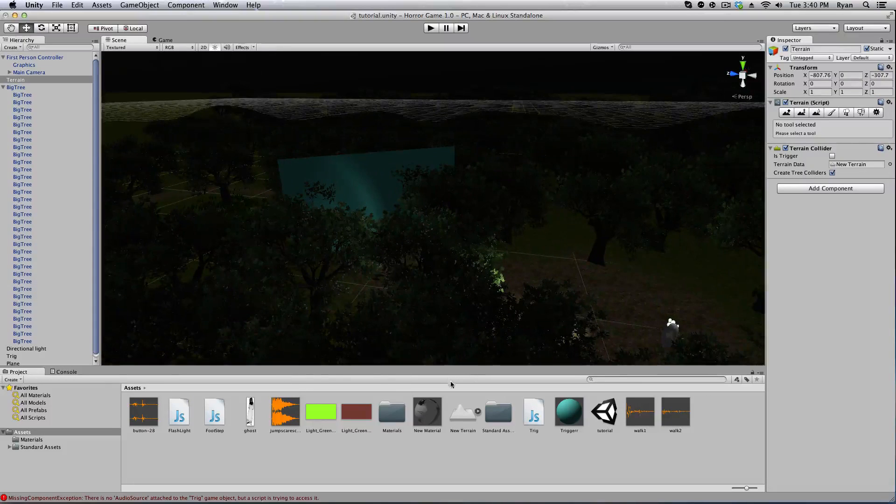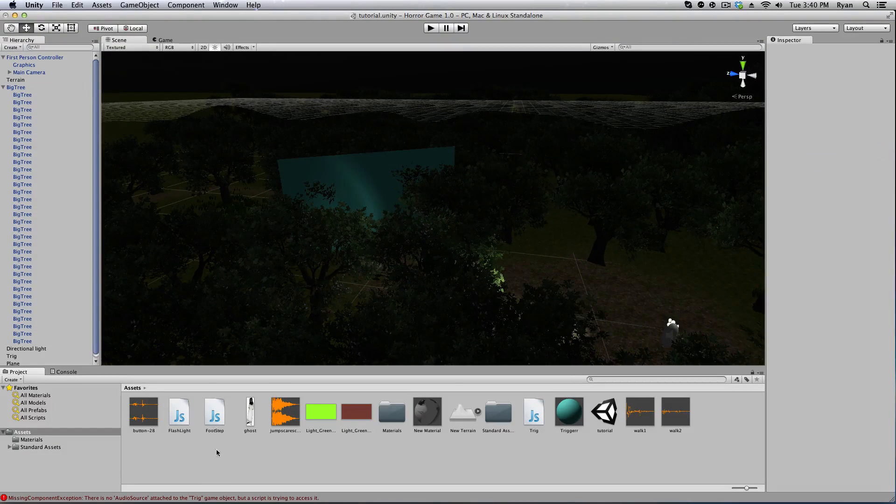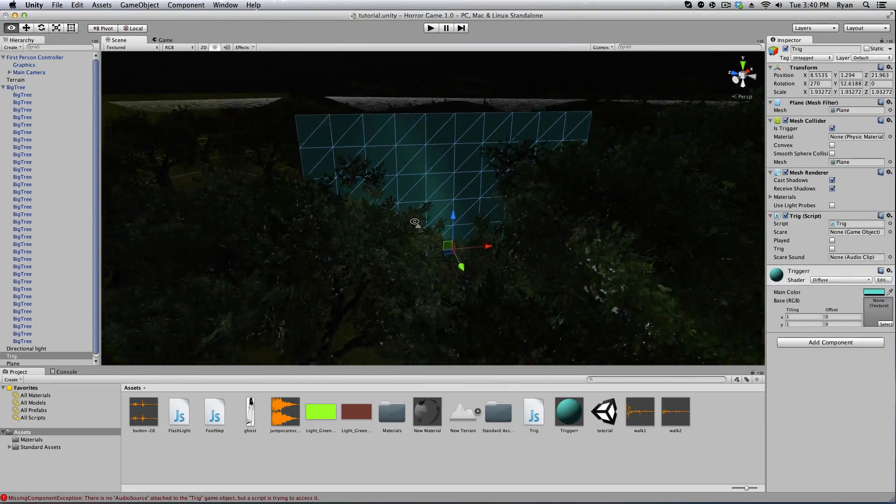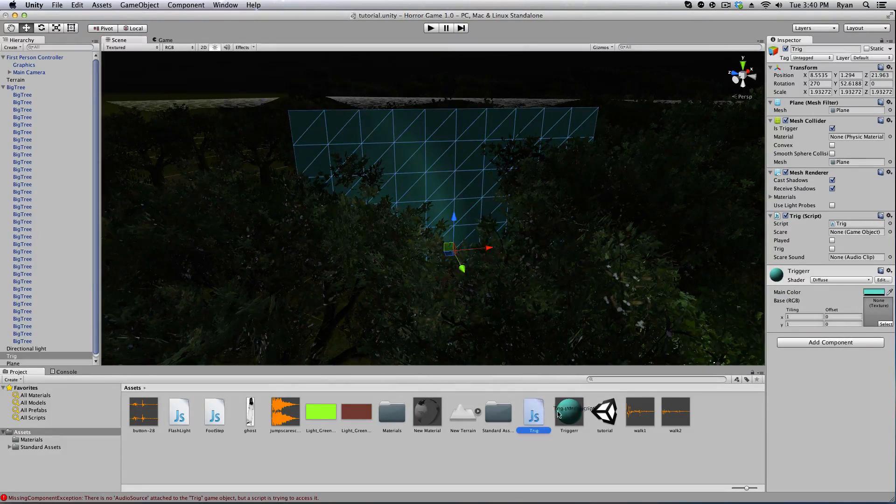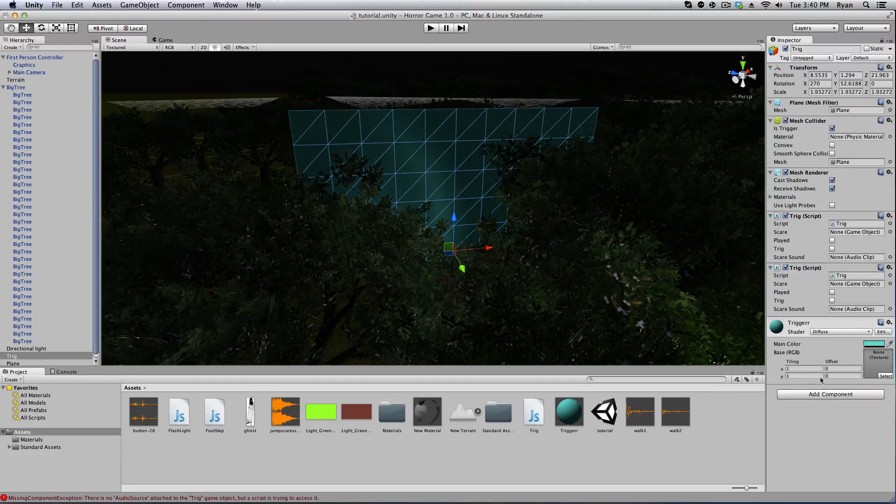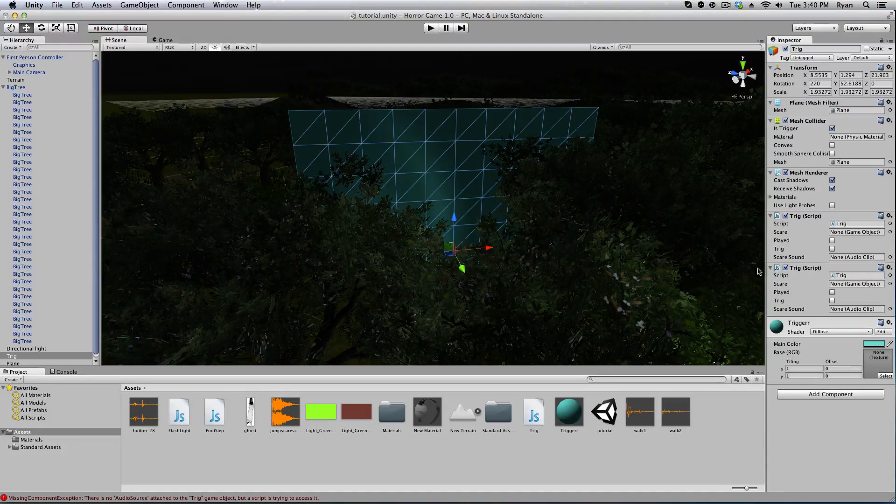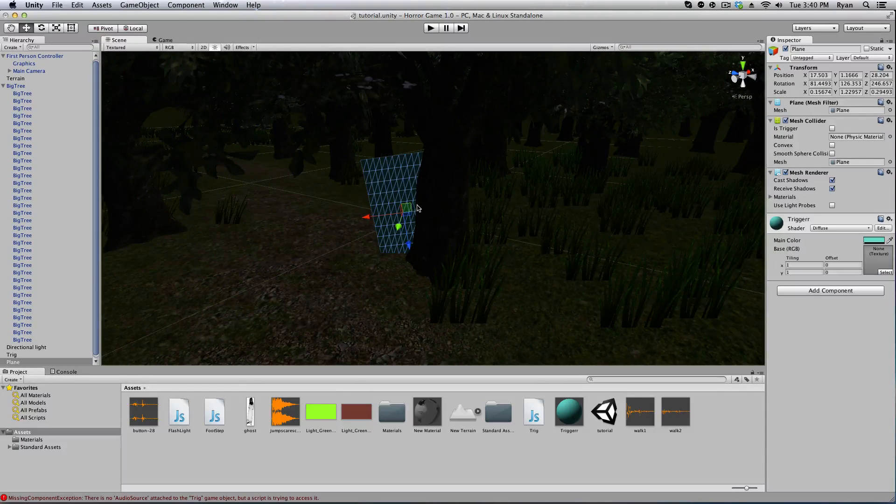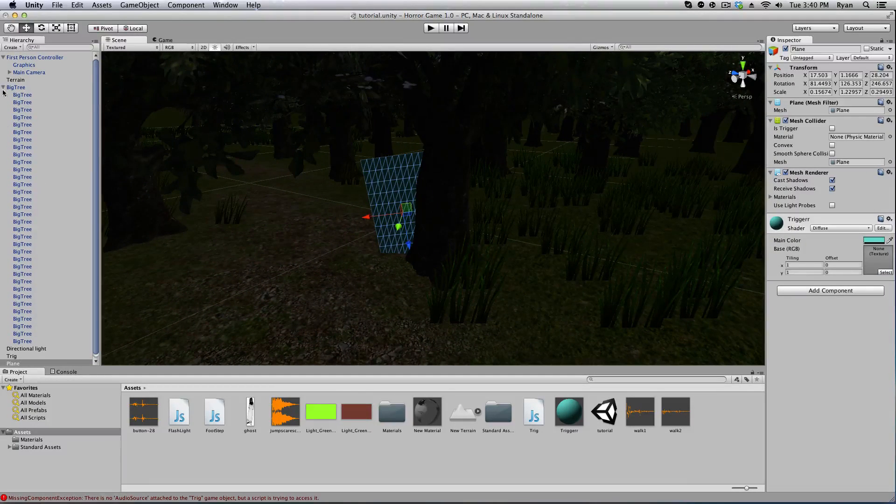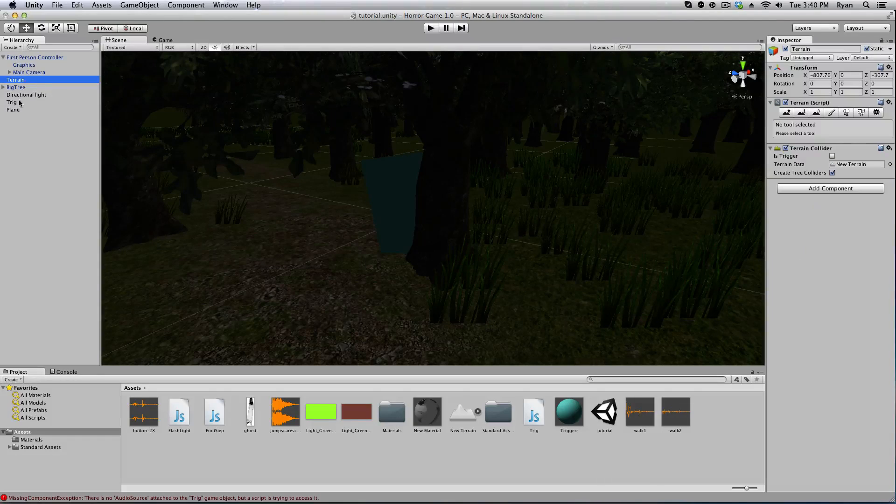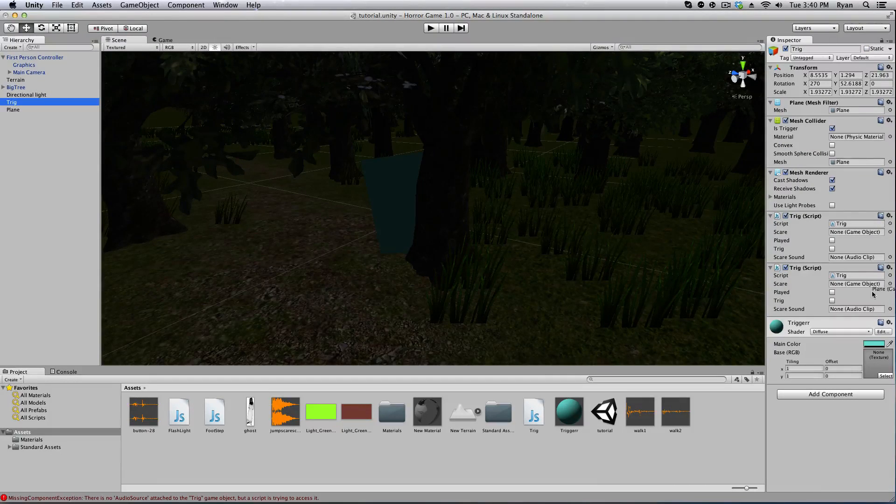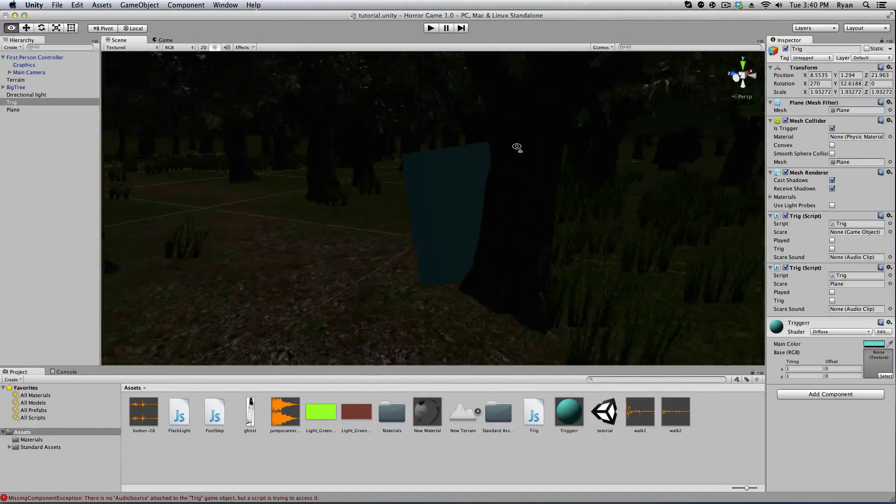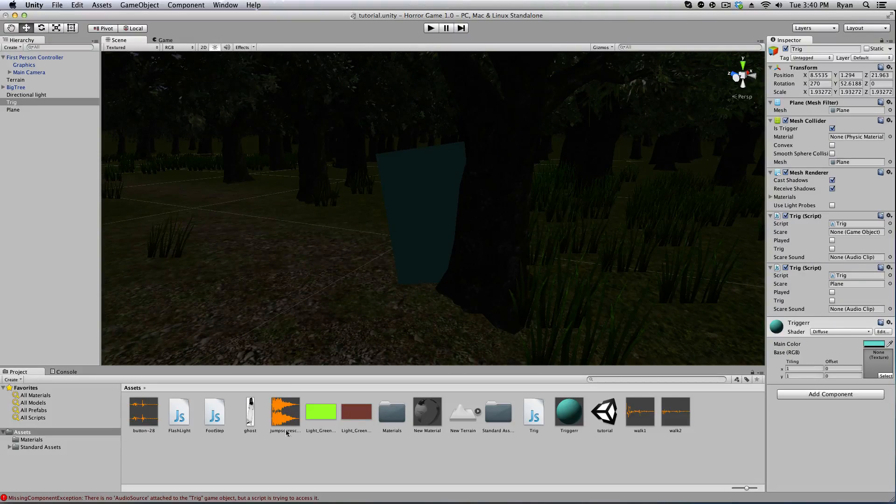Now that we have that script done, what we're gonna do is we're gonna just click on our trigger. And we're gonna go ahead and drag the trigger onto the trigger. And now what we're gonna do is we got to select the thing that we want to scare them. So we'll select this little plane here. I'm gonna close all these trees. So we have the trigger. We're gonna drag the plane onto the game object. And I've got some sound and a couple textures I'm gonna use in a second to demonstrate this.